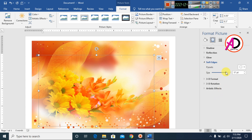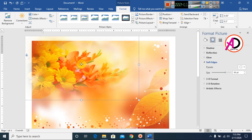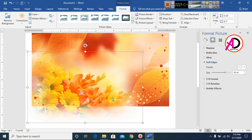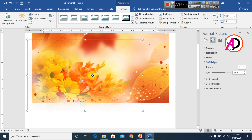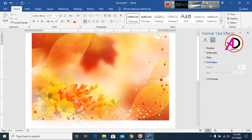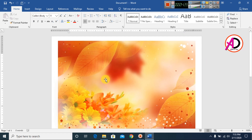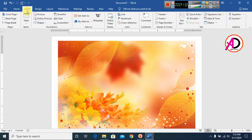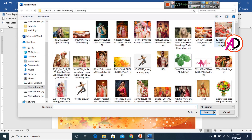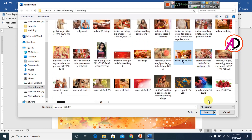You can easily use any effect on your pictures like this. Then I remove this picture's format and go to Insert to add another picture inside the document.